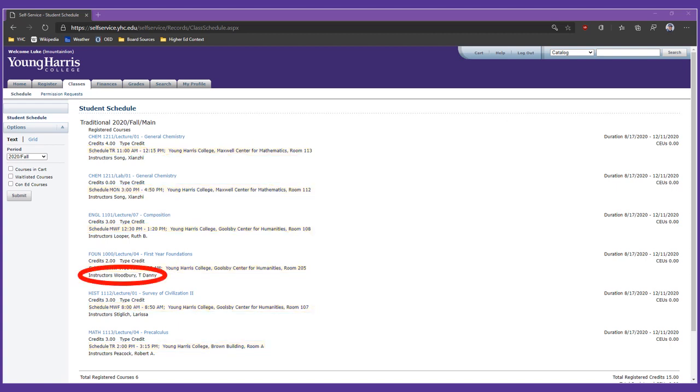Now, there's one last thing I want to draw your attention to on this page, and that is the Foundations 1000 instructor. If you're a first-year student, your Foundations instructor serves as your academic advisor during your first semester. For Luke, that's Dr. Woodbury, who happens to be a business professor. The students in Luke's section are not all business majors. Odds are that most are not, actually, and that's fine. As a liberal arts college, YHC believes in a broad education, so we want you to meet and get to know faculty members across campus, regardless of what you plan to study. Later, once you've settled in, we'll assign you an academic advisor who's a faculty member in your major, or one of your majors, if you're planning to double major.